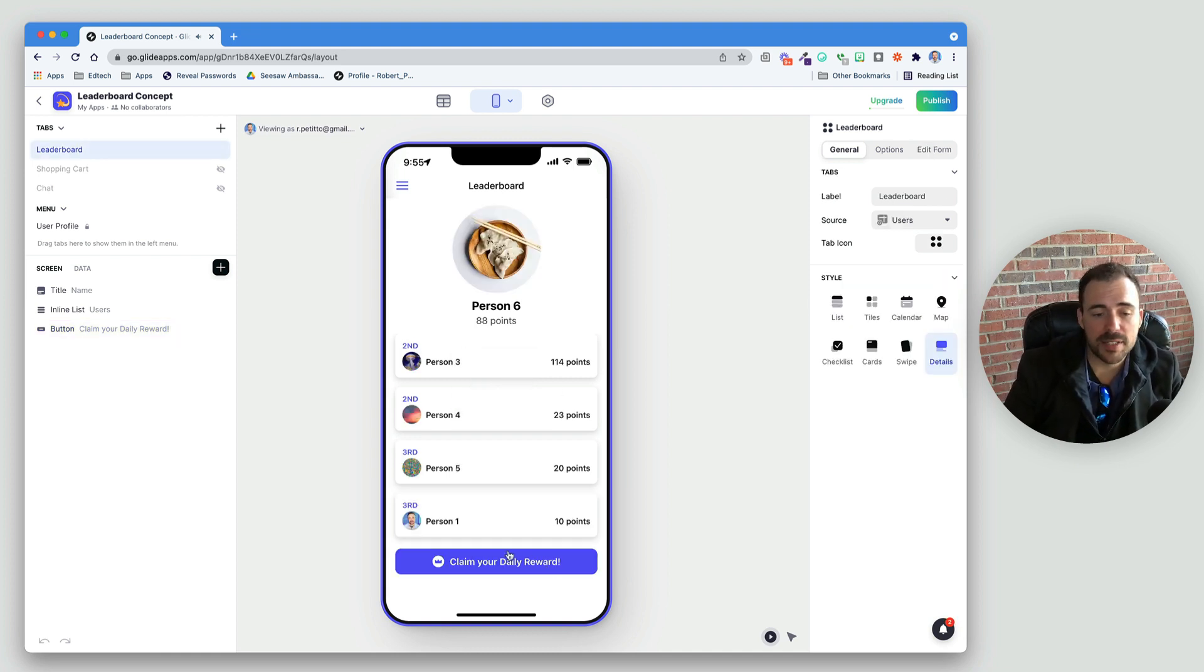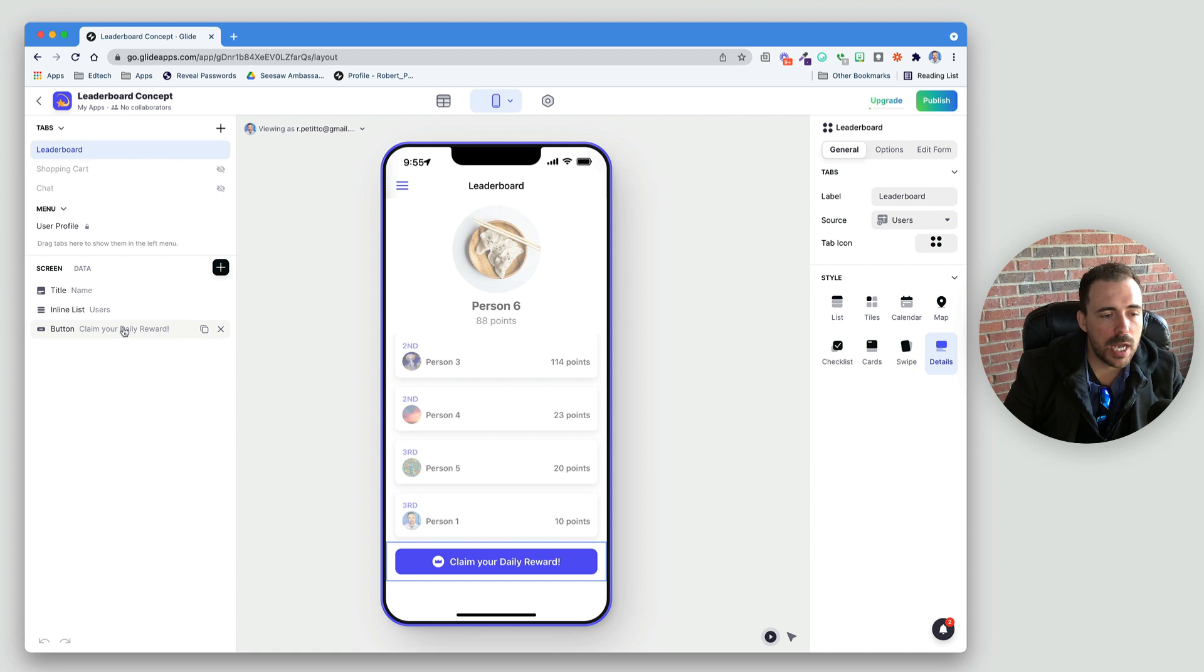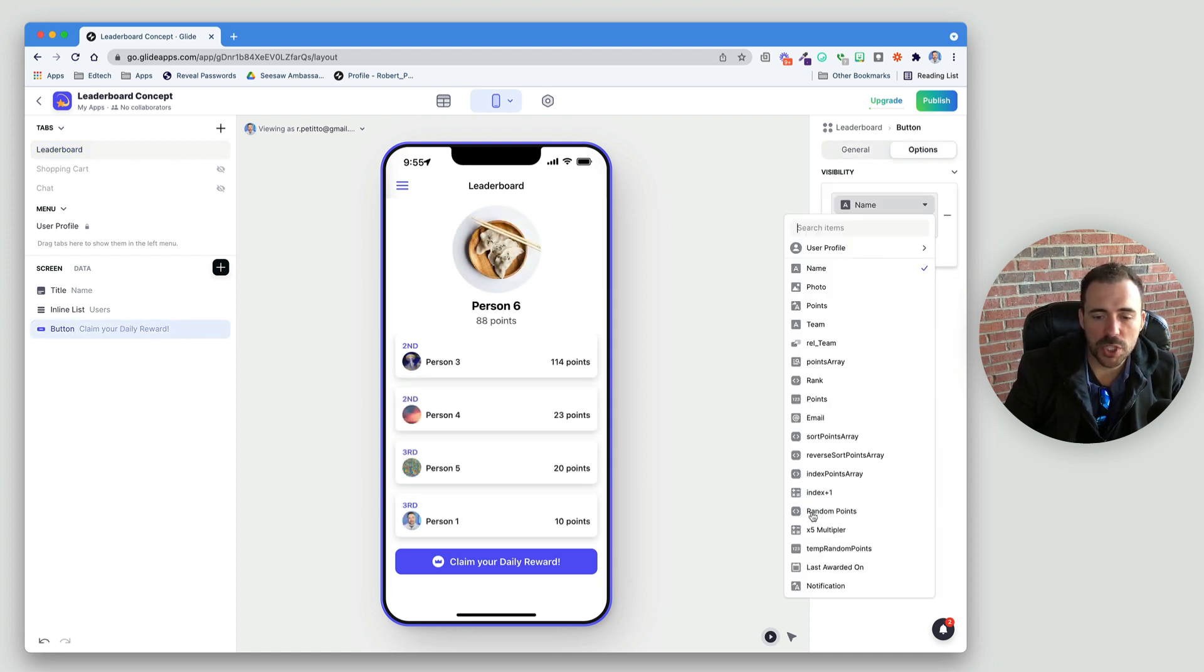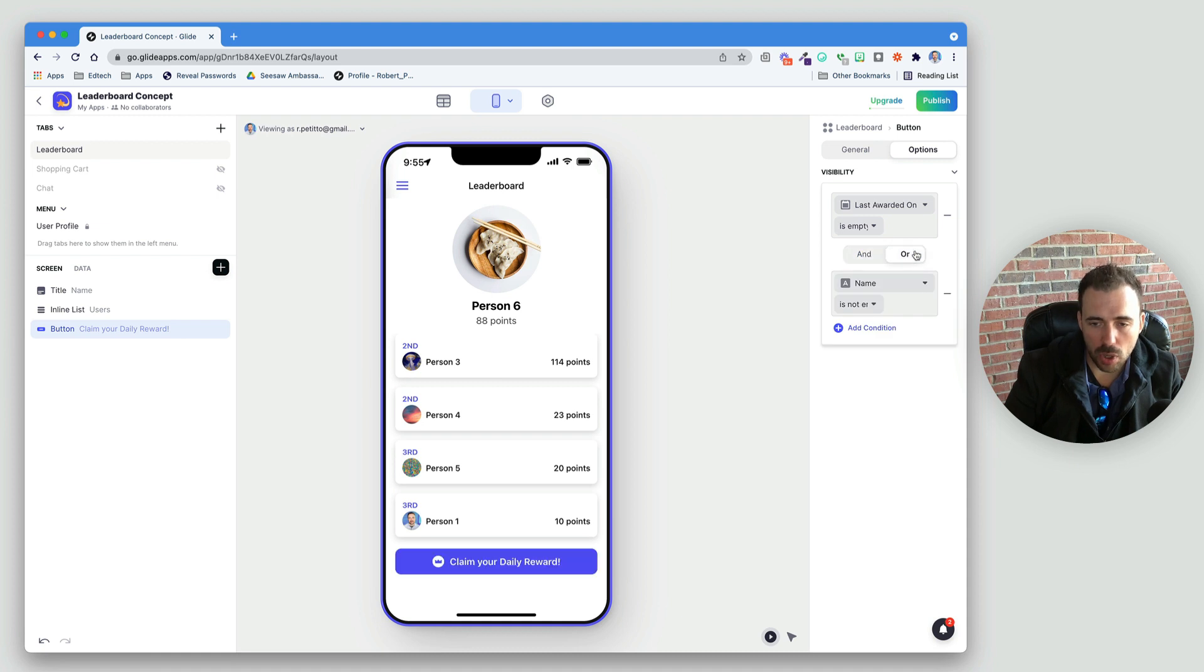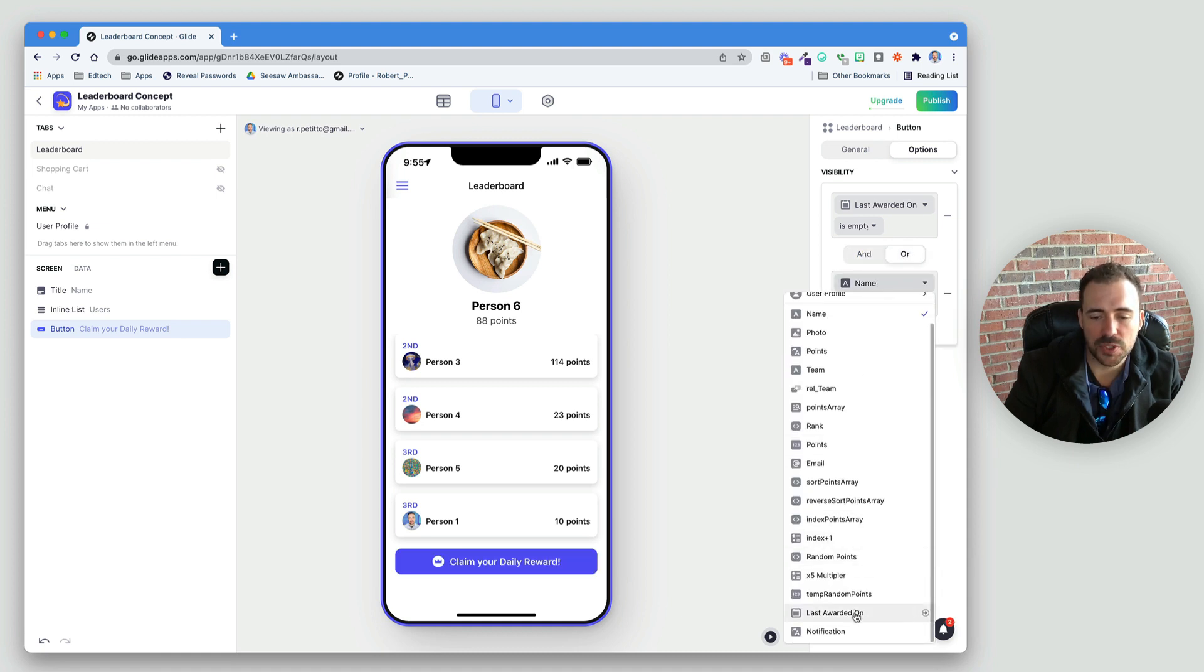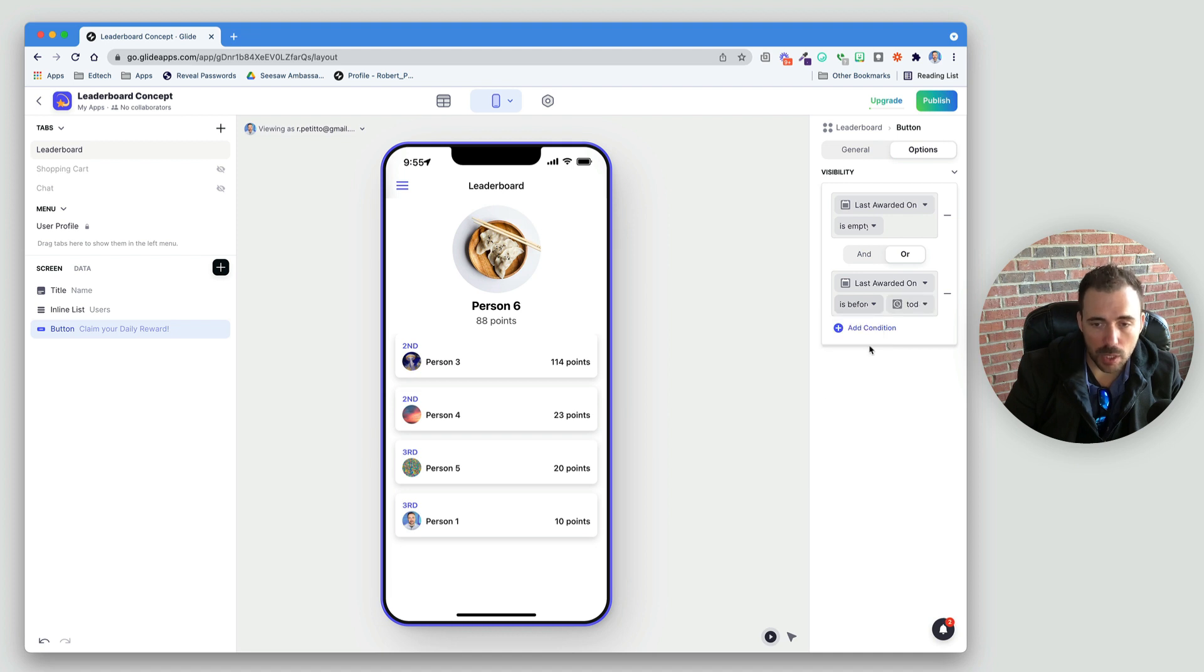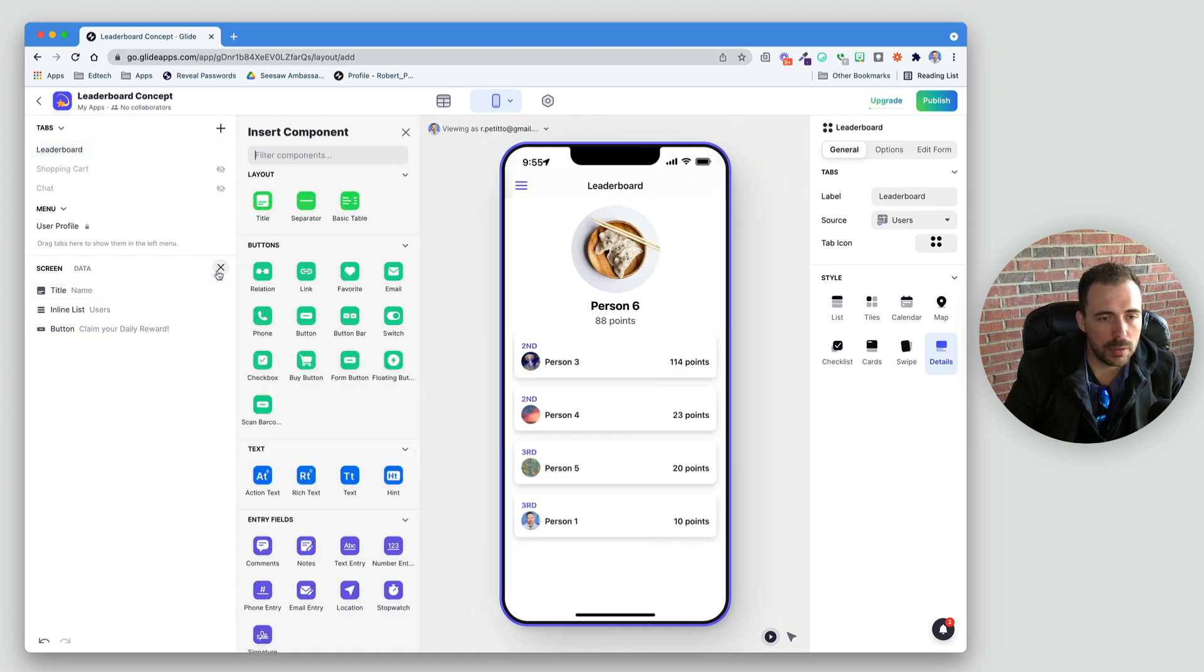Now, the last thing here is to hide this button if they've already claimed their points. So, I'm going to click on this button, do options, visibility. And we're going to only show this when last awarded on is empty. It means they haven't claimed anything yet. Or, if the last awarded on is before today. Since I already claimed mine today, I don't see a button anymore. But, it looks kind of empty here, right? So, I'm going to create another button.